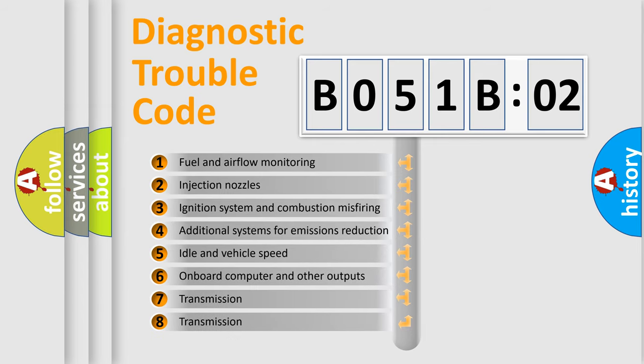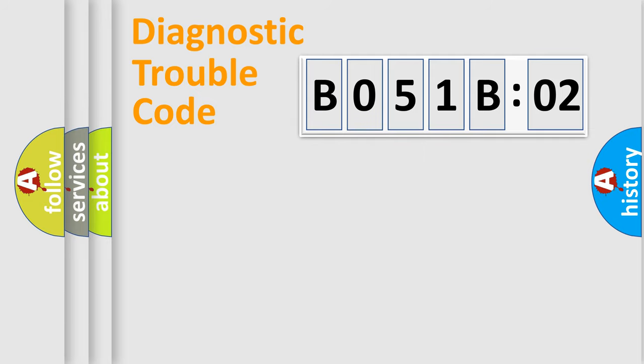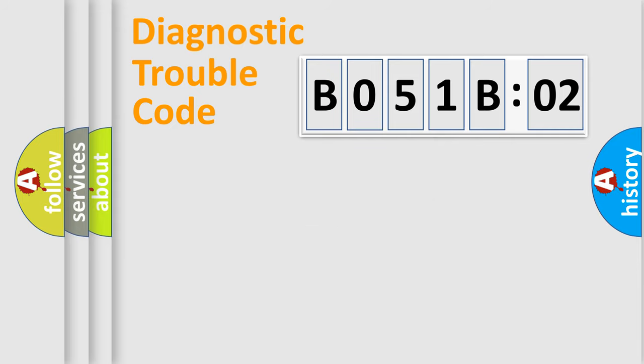The third character specifies a subset of errors. The distribution shown is valid only for the standardized DTC code. Only the last two characters define the specific fault of the group.